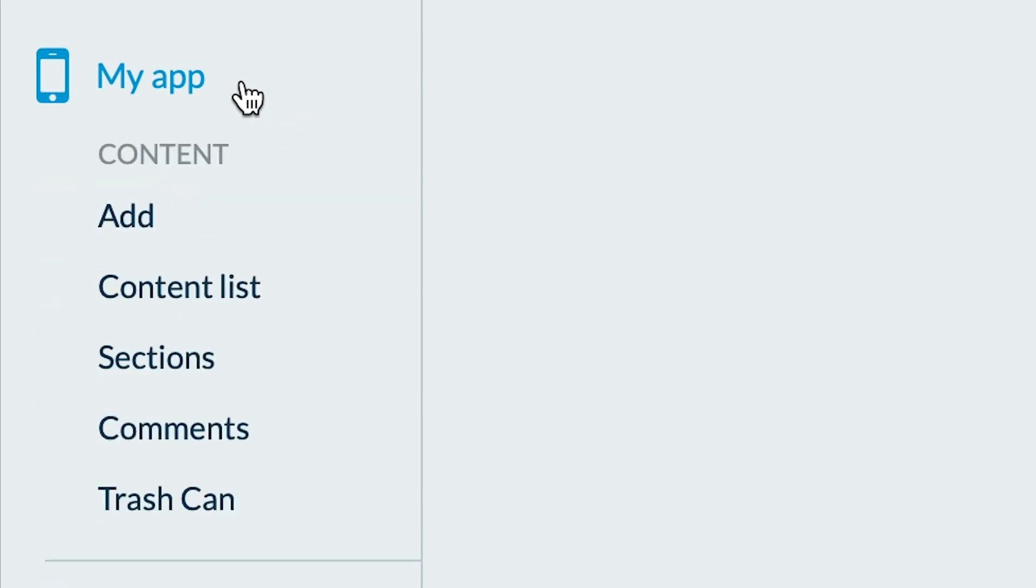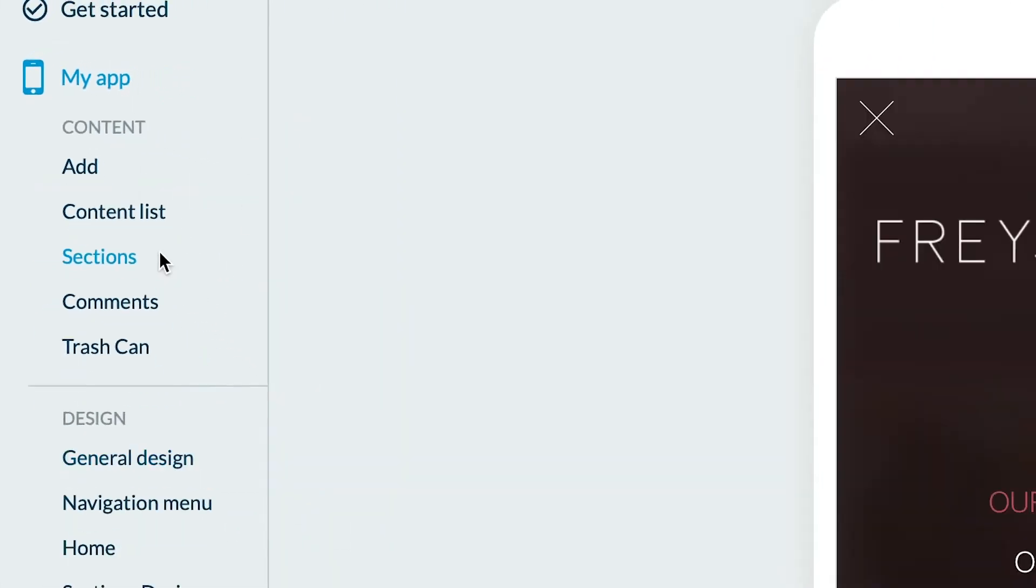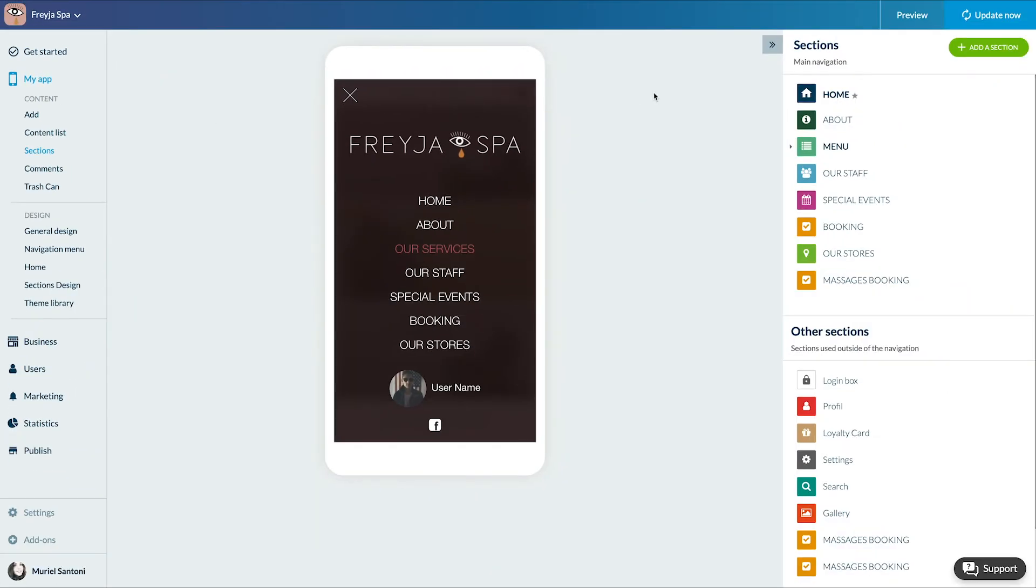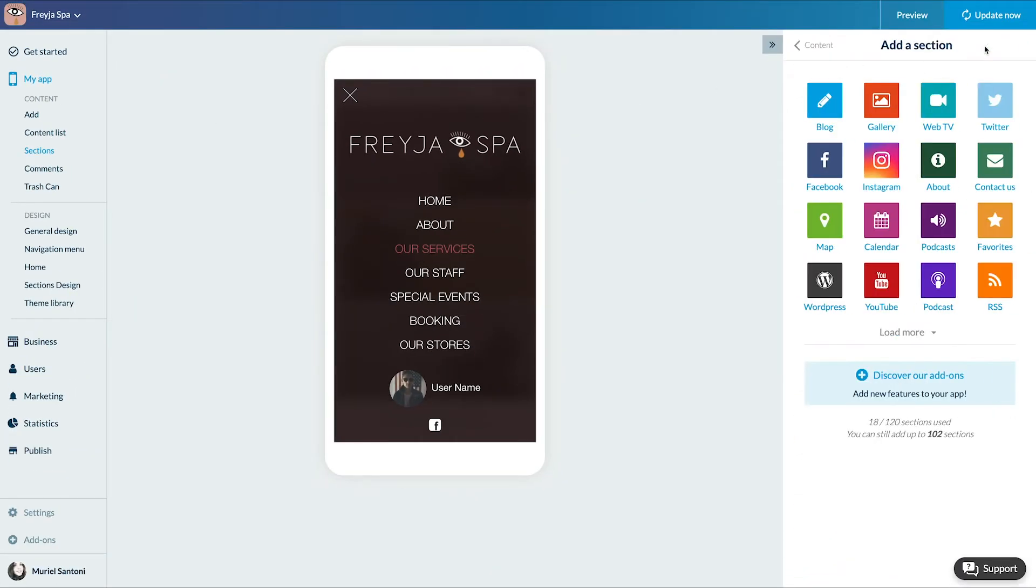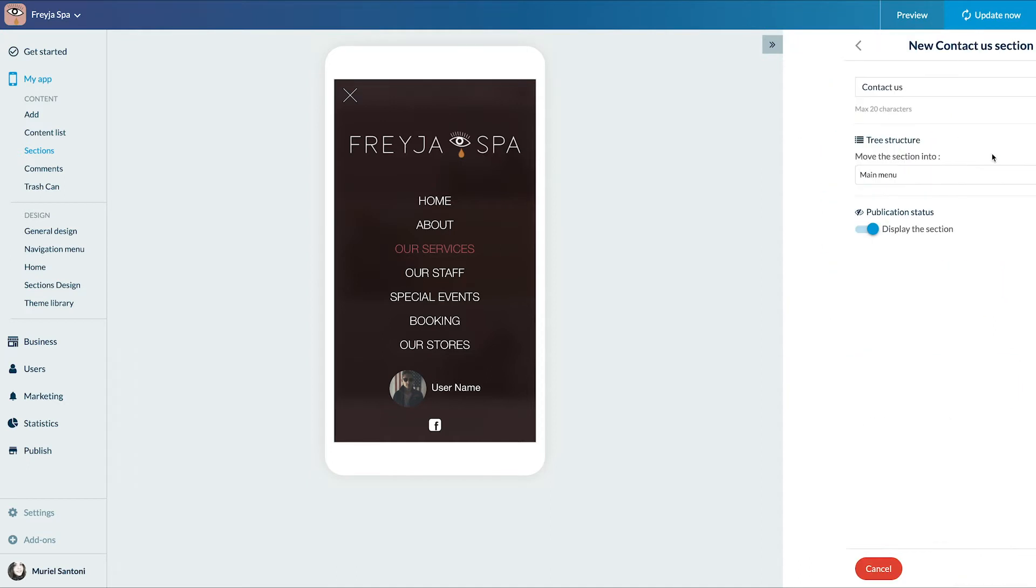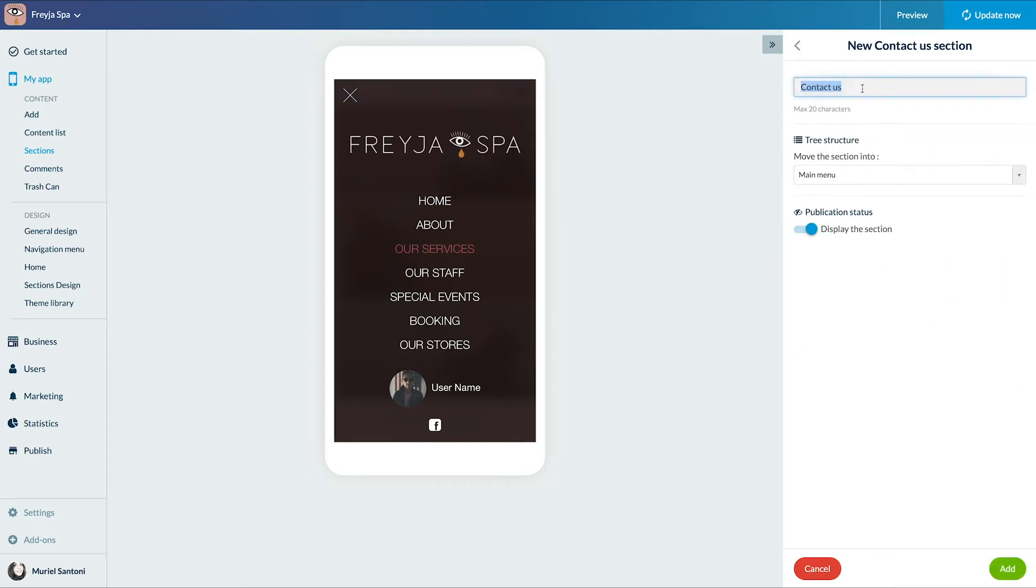Let's go to the menu My App Content section. I click on Add a section and select Contact Us. I'll name my section and add it.